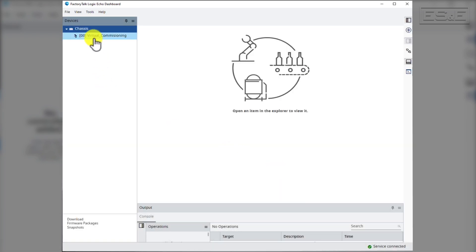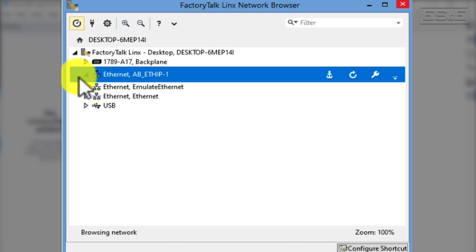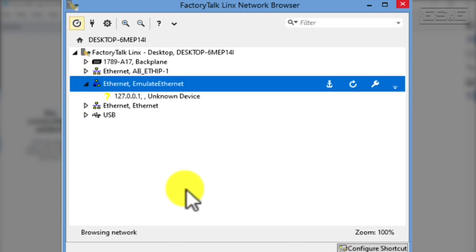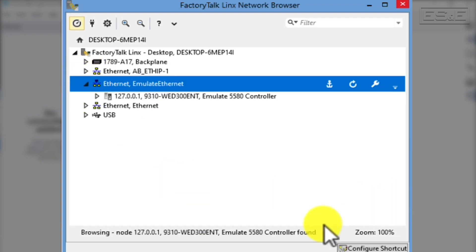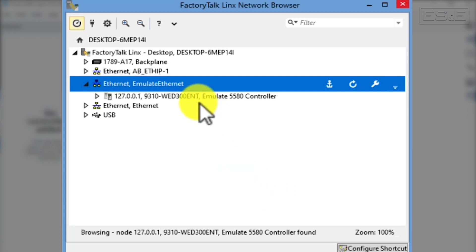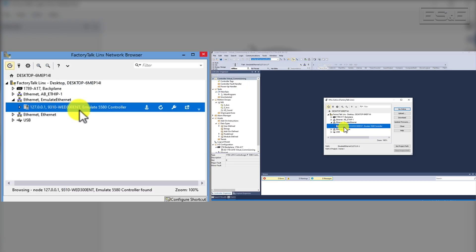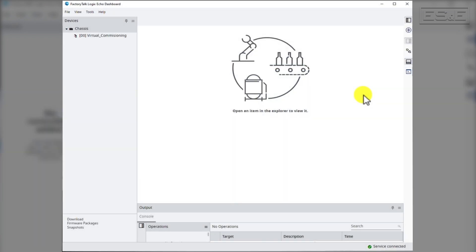Let's go over to our FactoryTalk Lynx network browser and watch as our virtual PLC begins to communicate with the network browser. Once the virtual PLC starts communicating with FactoryTalk Lynx network browser, you can target it using Studio 5000 Logix Designer and download a program to it.